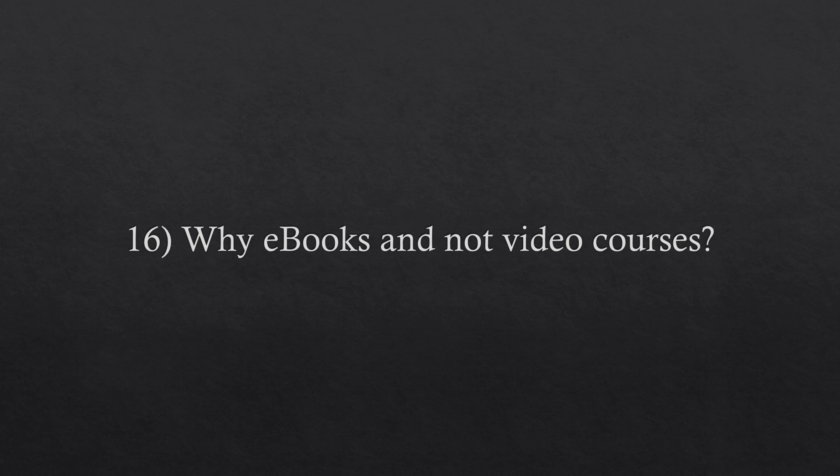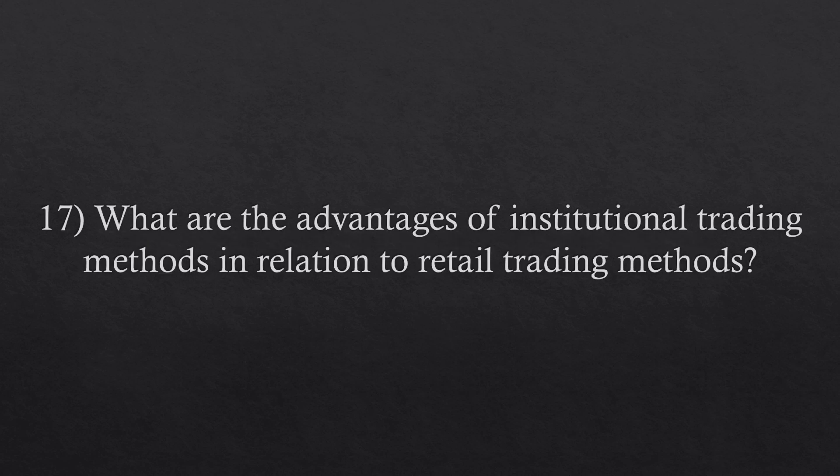Question number seventeen. What are the advantages of using institutional methods in relation to retail methods? Some institutional methods that involve hedging allow you to remove the directional risk of the market, meaning that you don't have to worry if the market is going to rise or fall, because you make money in both situations.